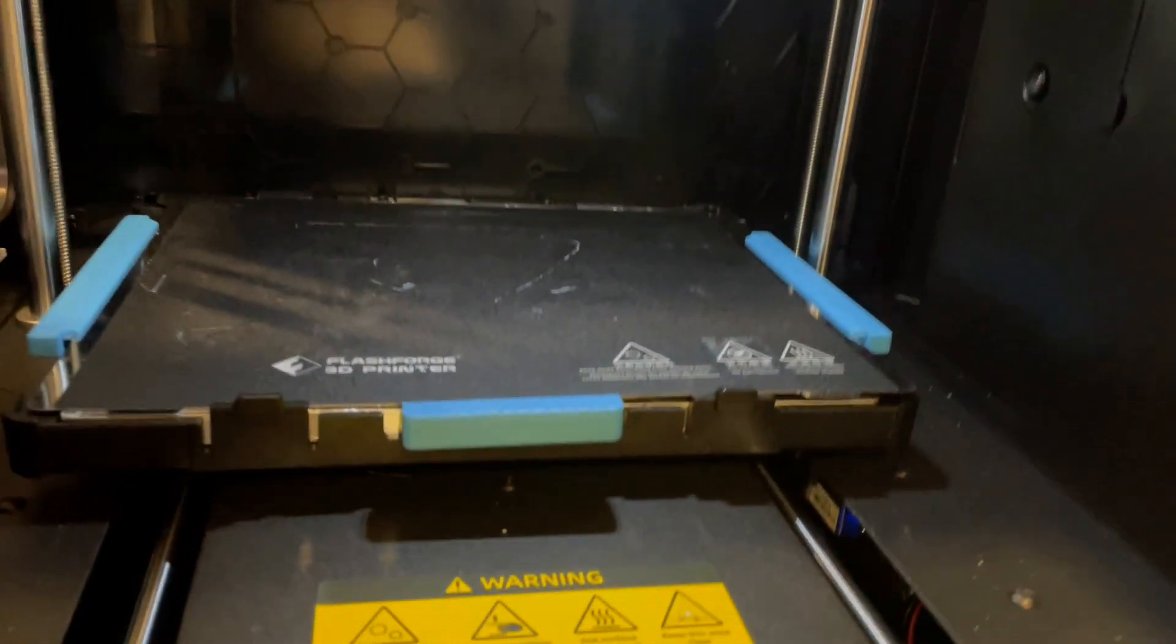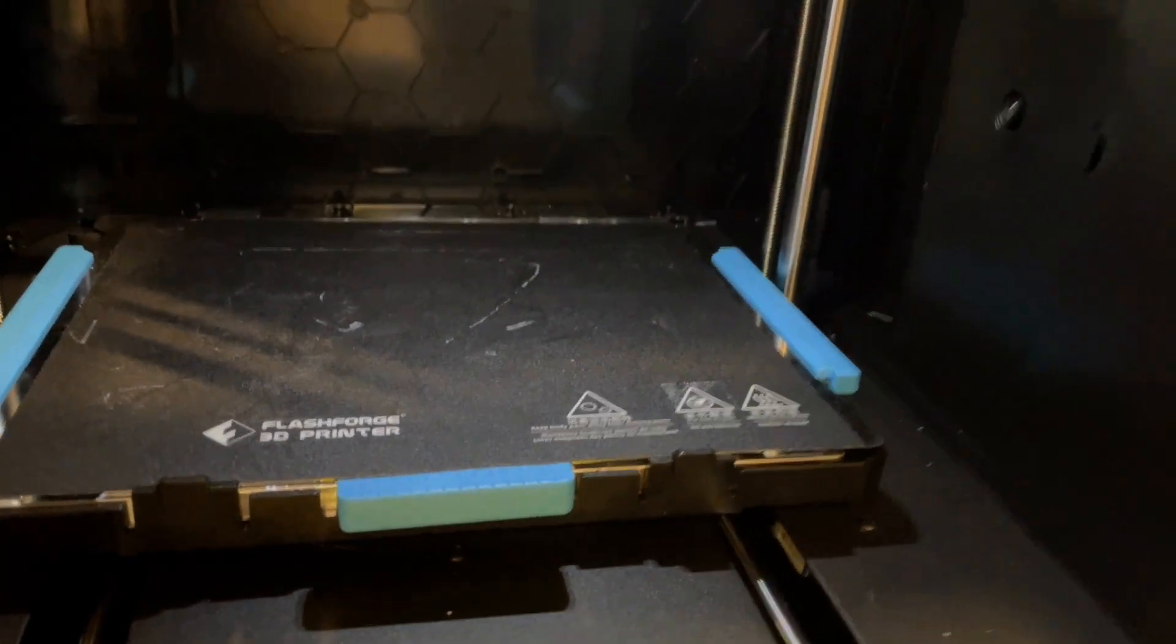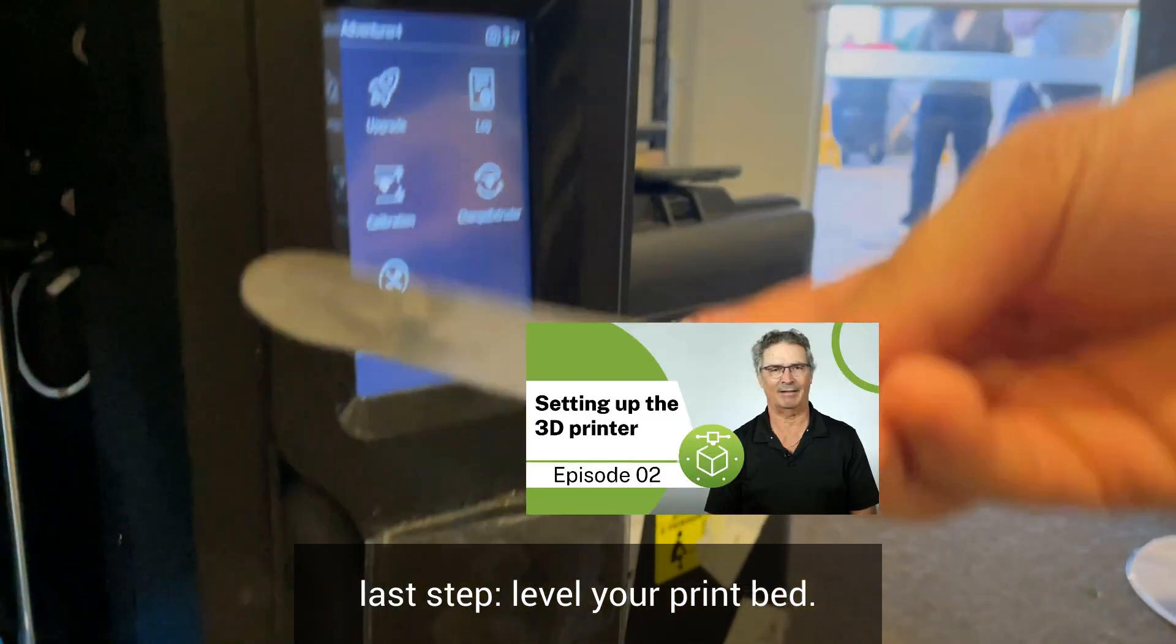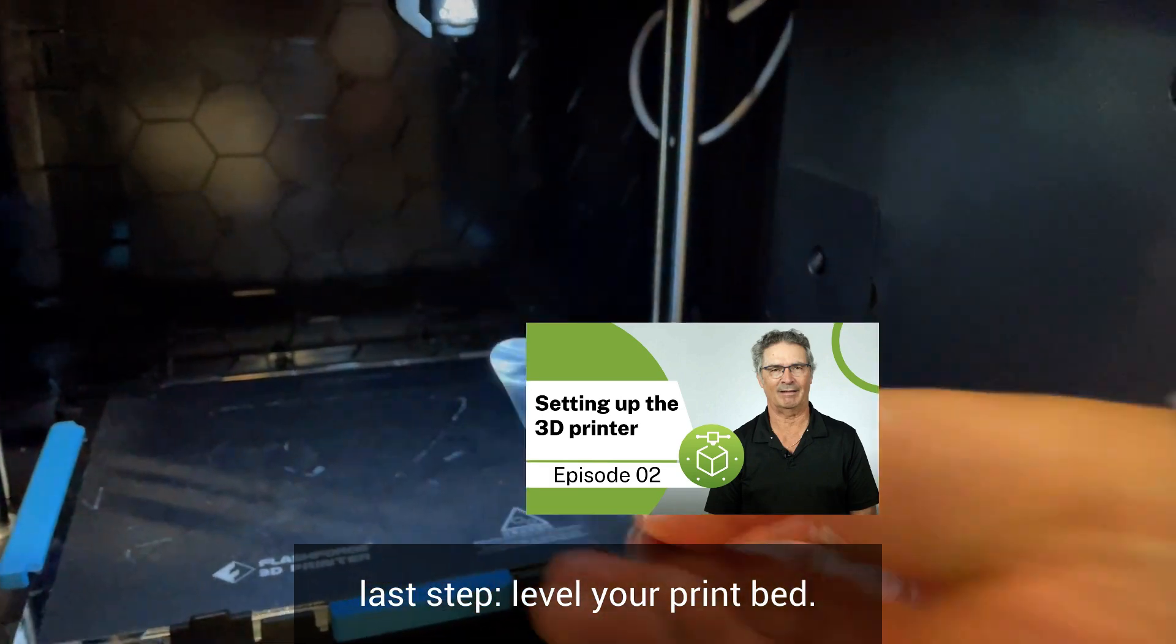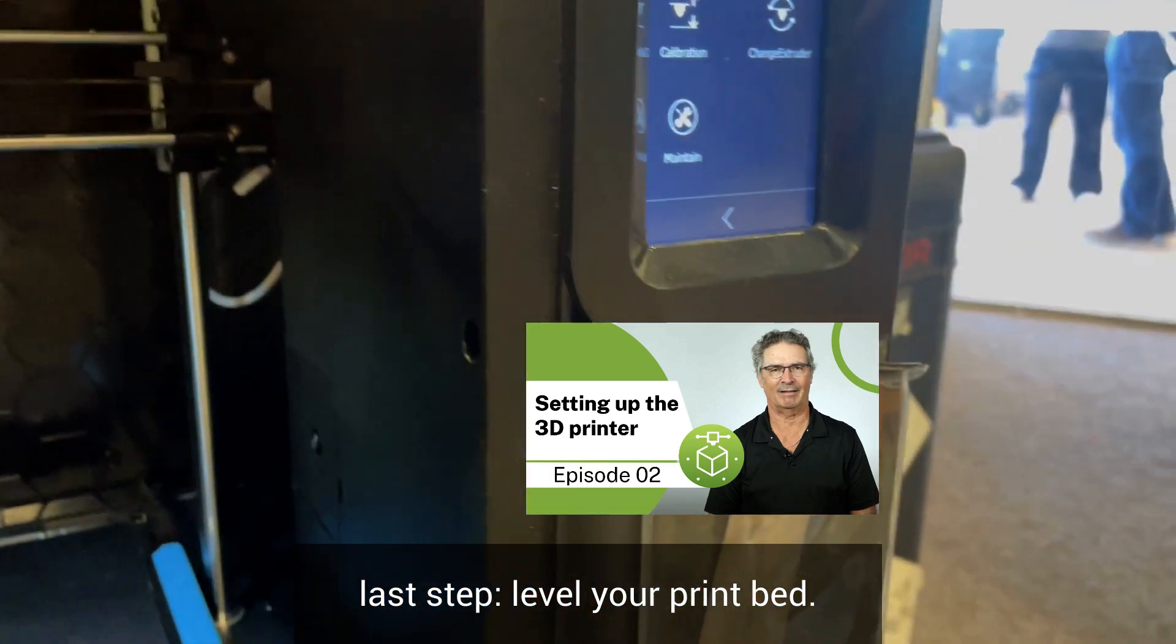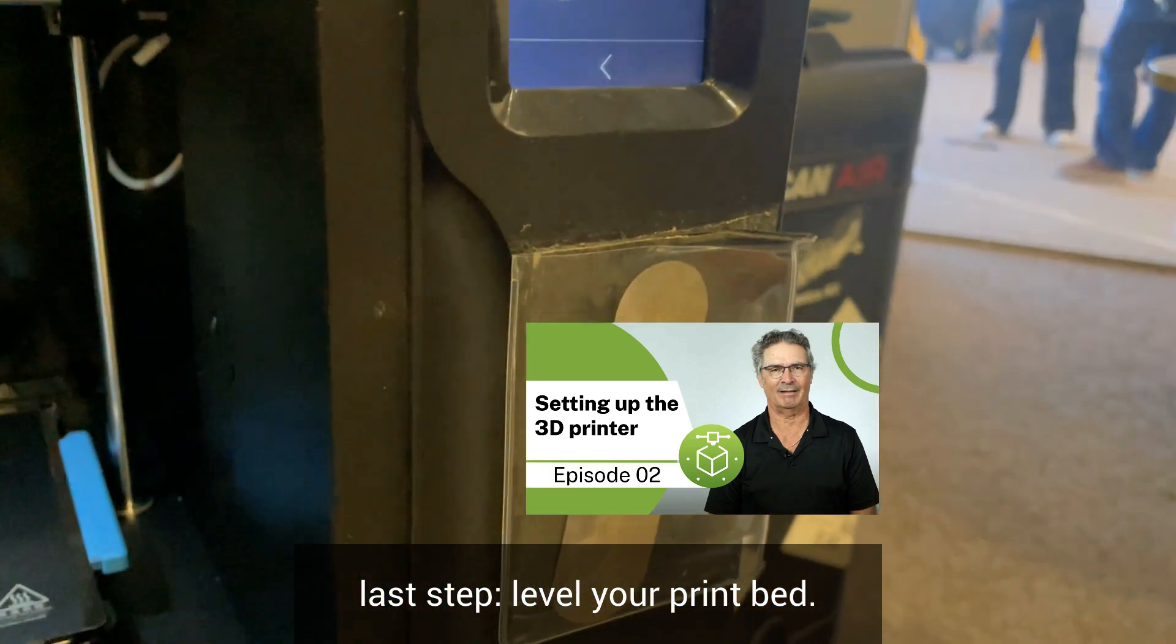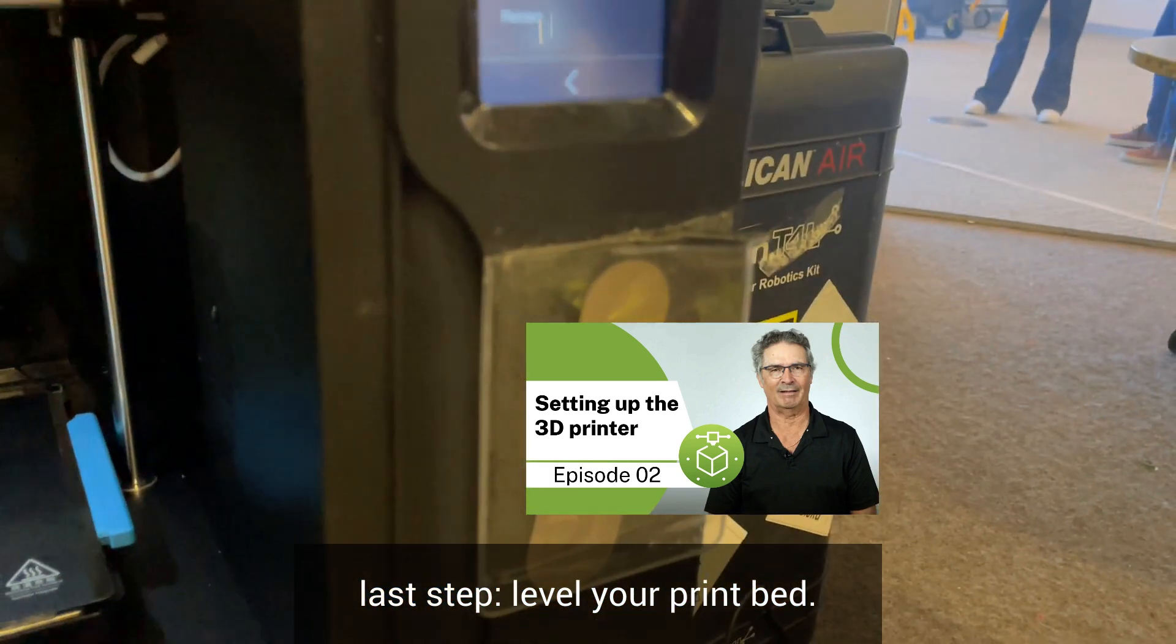Once you've installed your nozzle you will need to calibrate the printer bed. There's lots more video support on the STEM T4L YouTube channel on leveling the print bed.